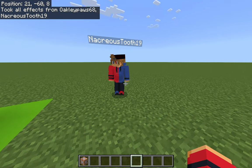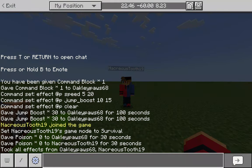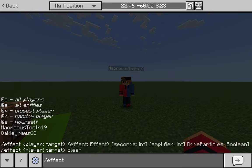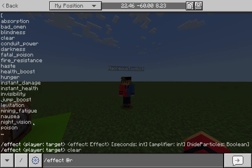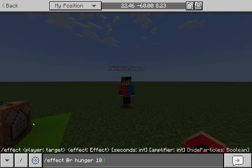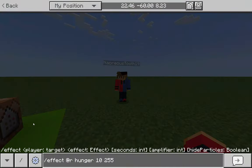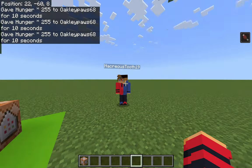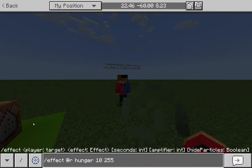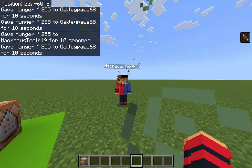Another cool thing you can do is give an effect to a random player. Open chat and type slash effect @r — the @r targets a random player — then type the rest of the command as normal. In this case I'll do: hunger 10 255. It gave me the hunger effect first, but after running the command a few times, it eventually chose my alt account to receive the hunger effect as well.